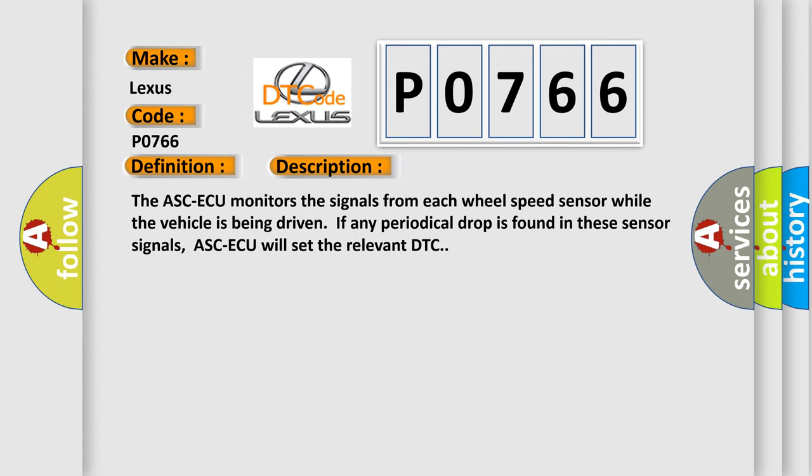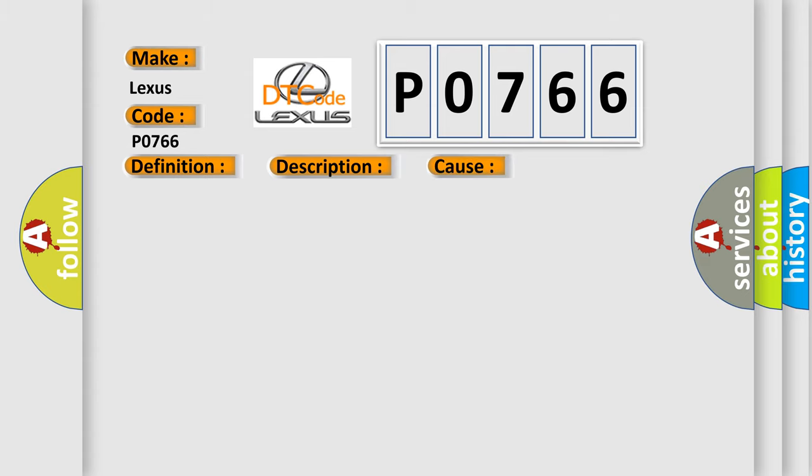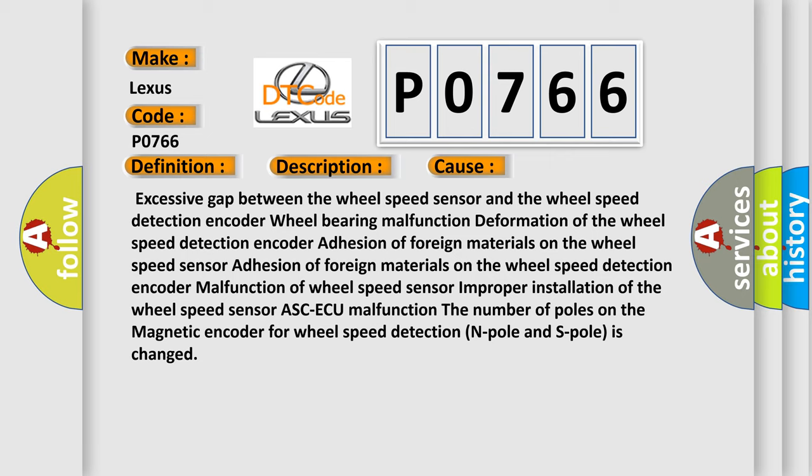This diagnostic error occurs most often in these cases: Excessive gap between the wheel speed sensor and the wheel speed detection encoder, wheel bearing malfunction, deformation of the wheel speed detection encoder, adhesion of foreign materials on the wheel speed sensor, adhesion of foreign materials on the wheel speed detection encoder, malfunction of wheel speed sensor, improper installation of the wheel speed sensor, ASCAQ malfunction, or the number of poles on the magnetic encoder for wheel speed detection (N pole and S pole) is changed.